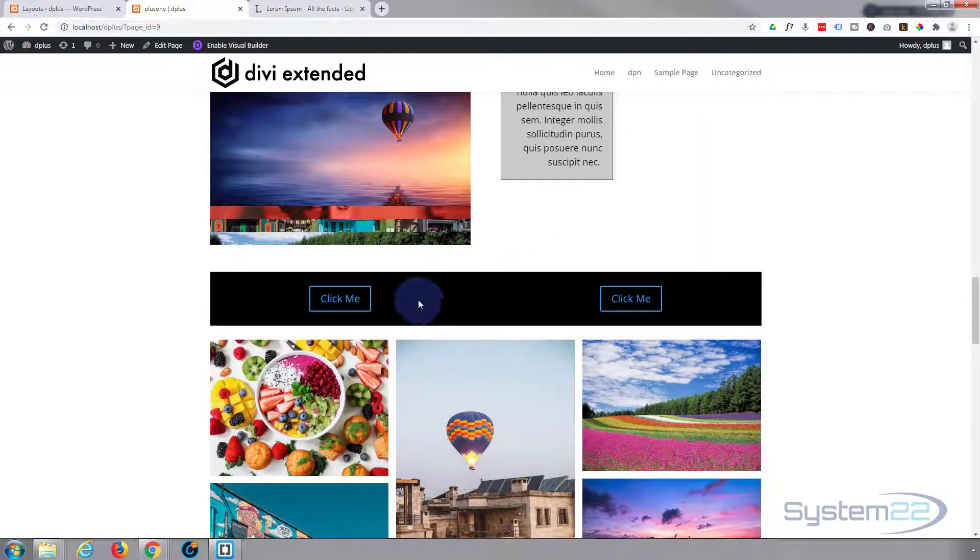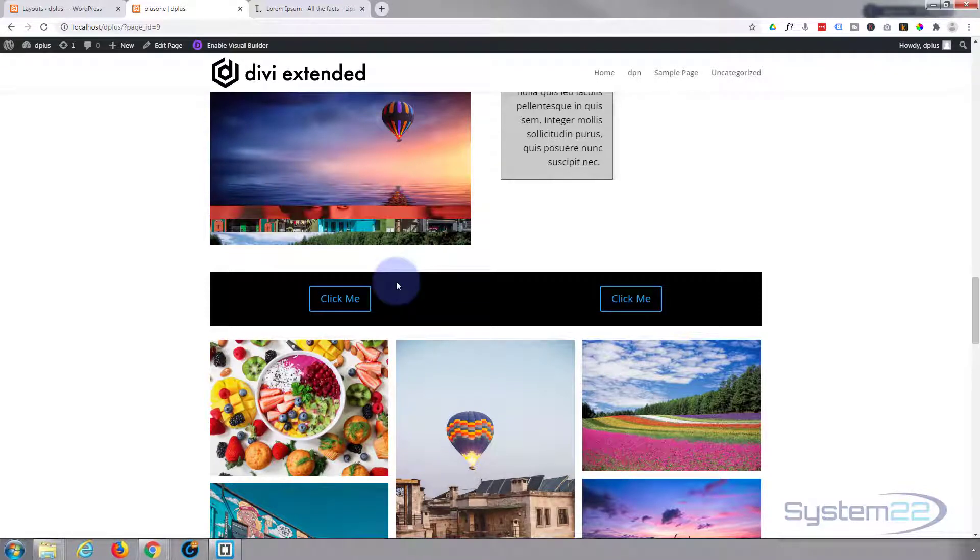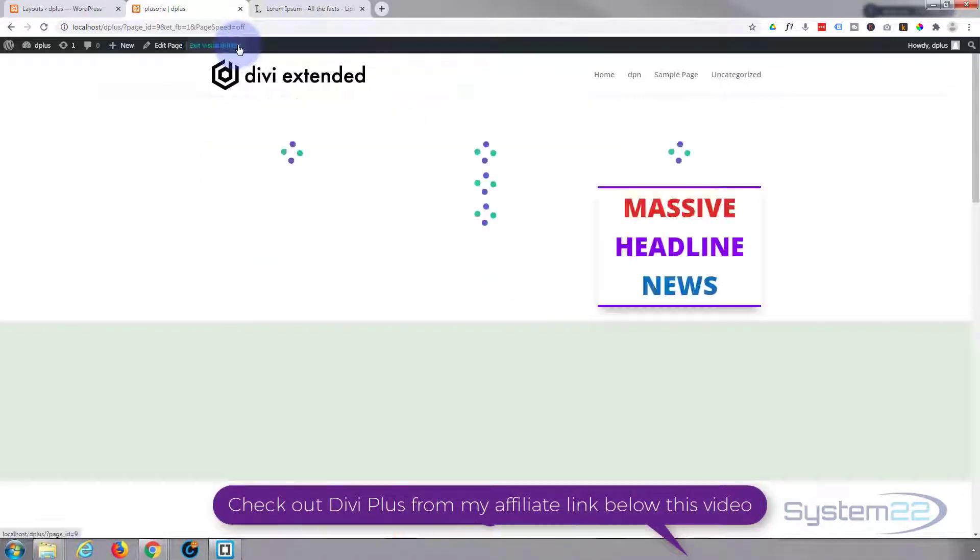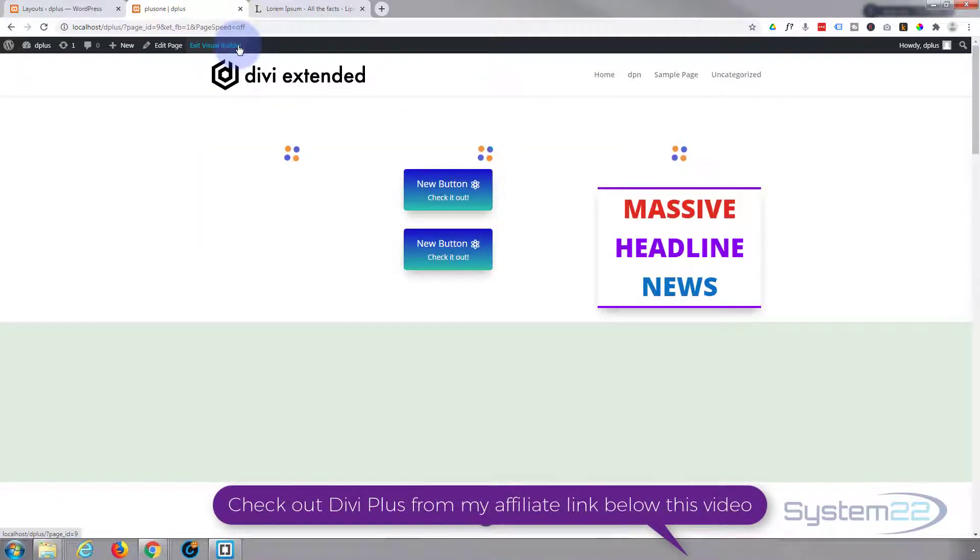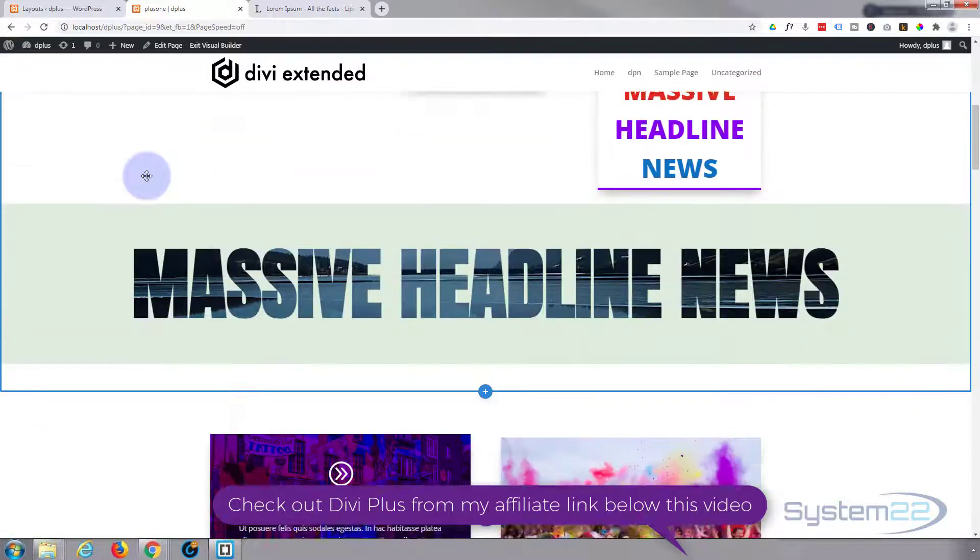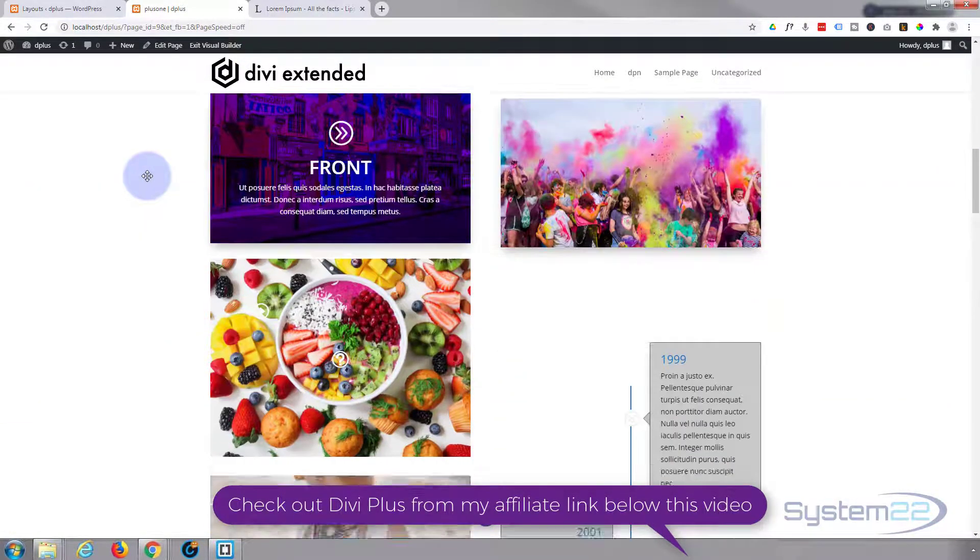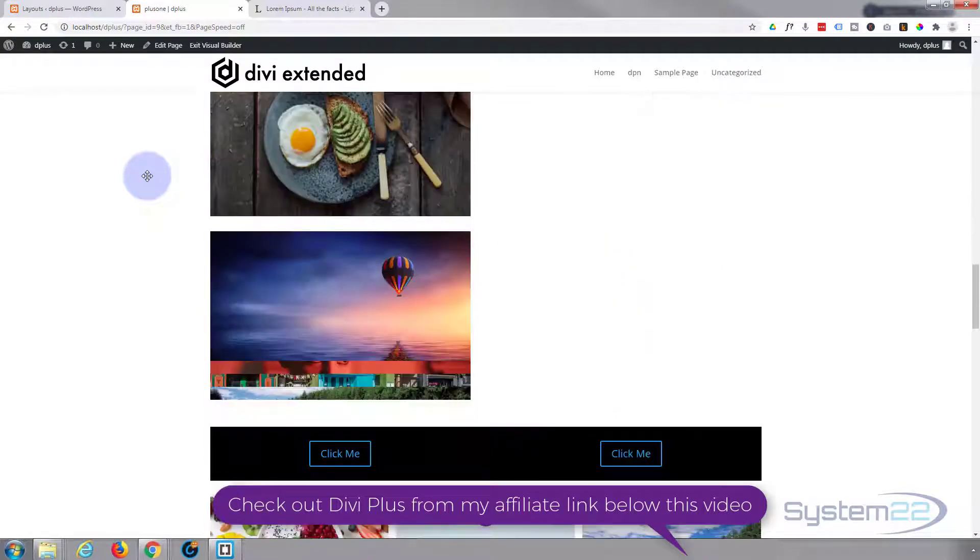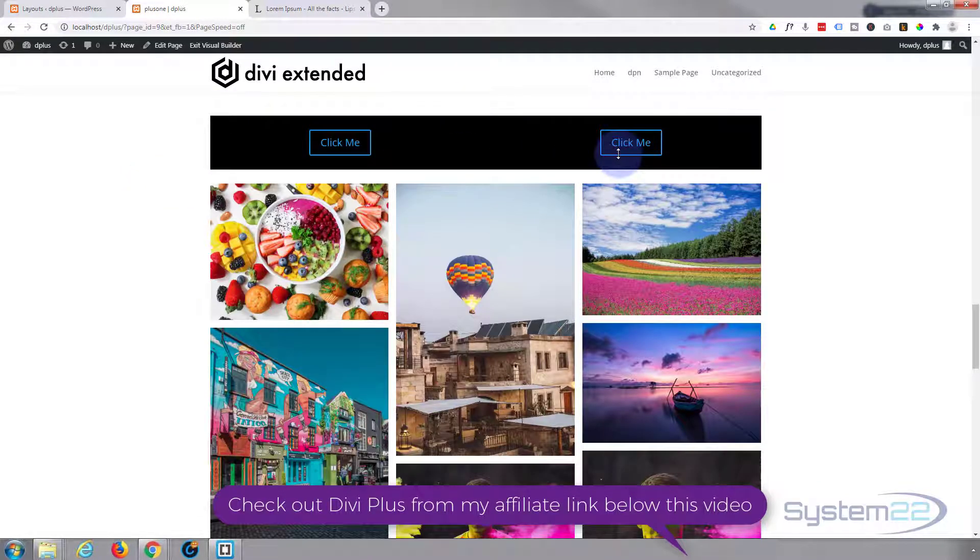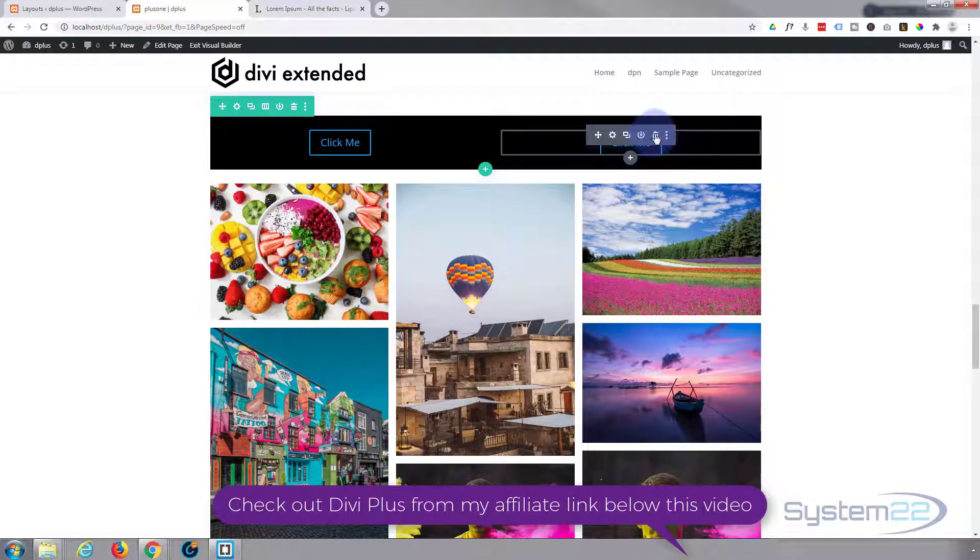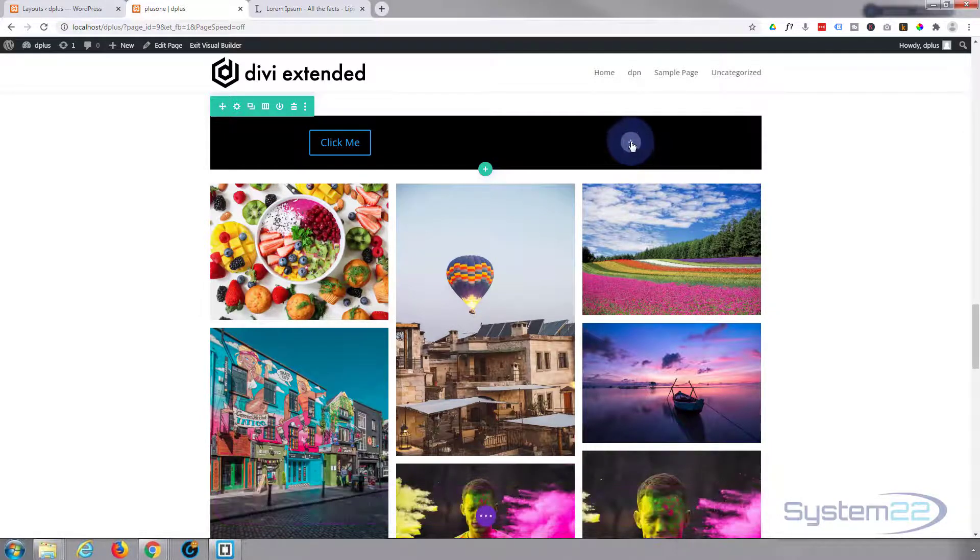This feature has been missing from Divi and it gets requested quite a lot. So let's get started. First thing I'm going to do is enable the visual builder. Once enabled, let's go down to where we want to work. I'll simply delete this button and we'll start again.